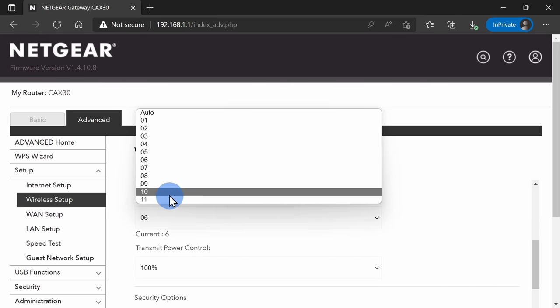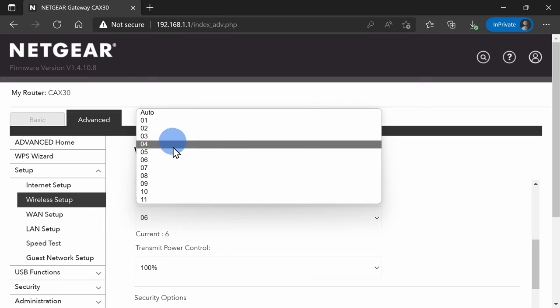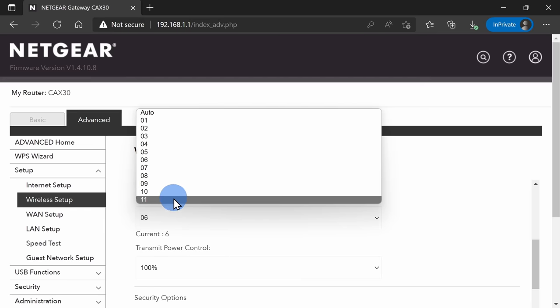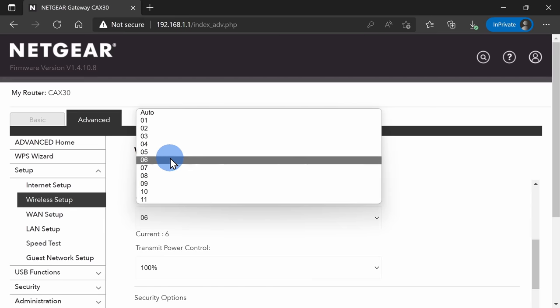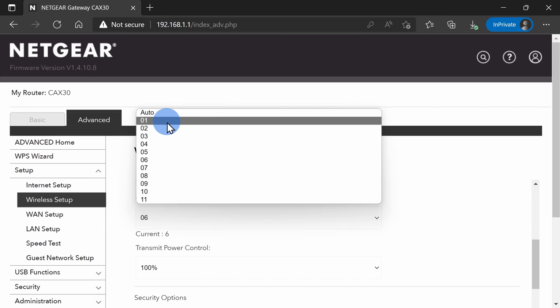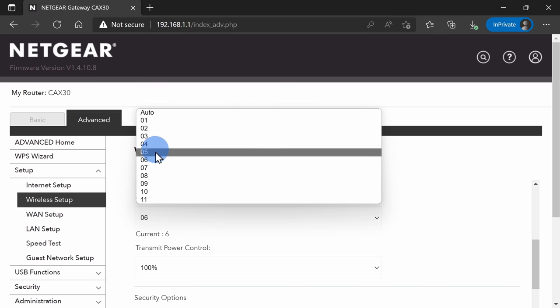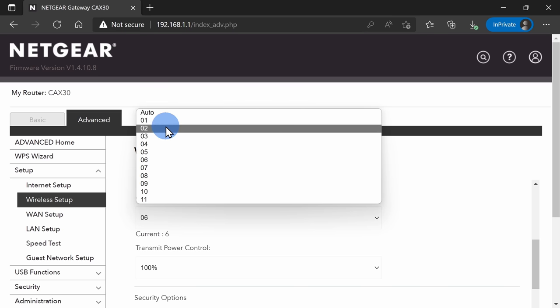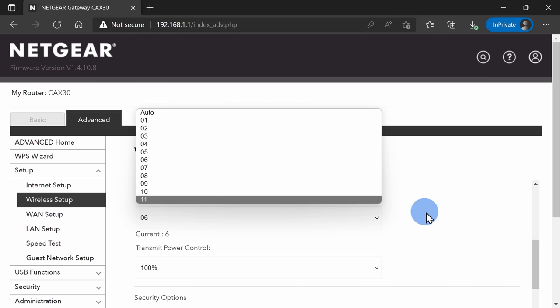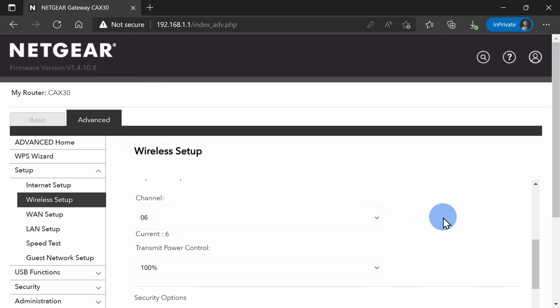If you're in a different market, you might have some additional options. Now I can set it to auto where my router will attempt to choose the most open channel, but if that's not working well for you, you could try different channels out to see how that affects performance.